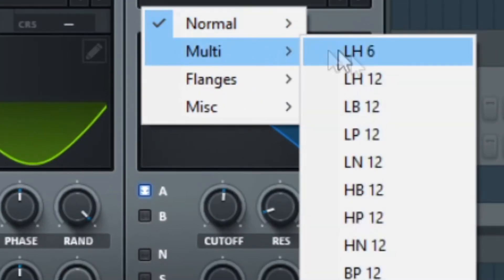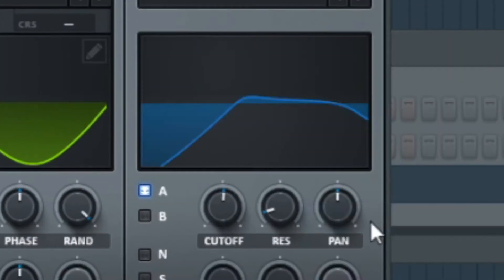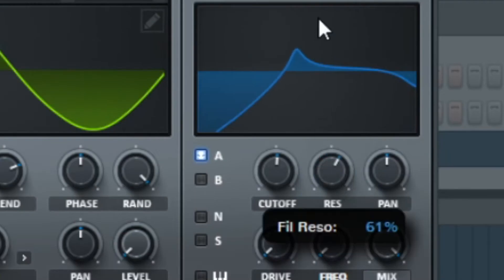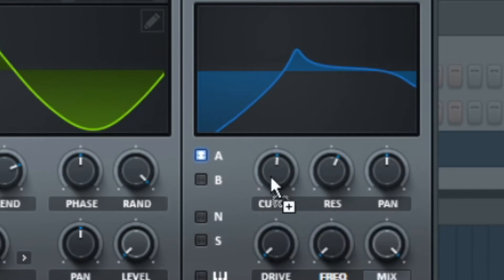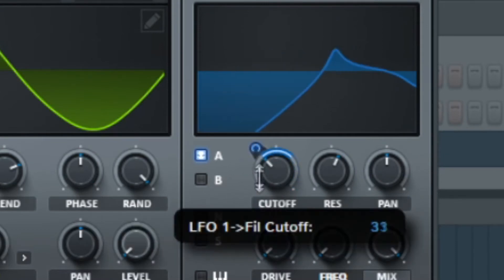Get an HP12 filter. Turn the resonance up. Automate the cutoff and frequency towards one another.